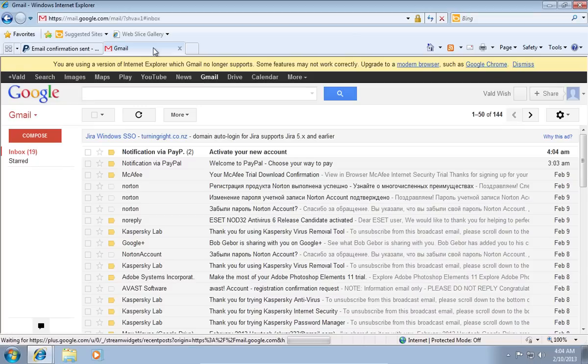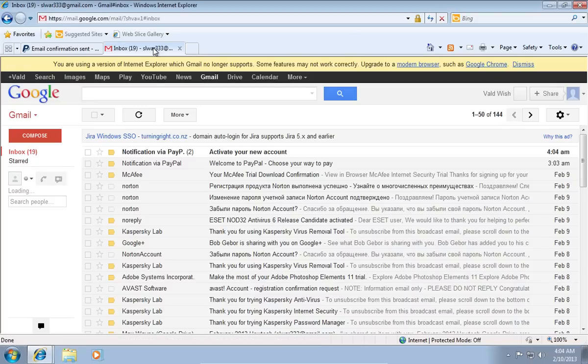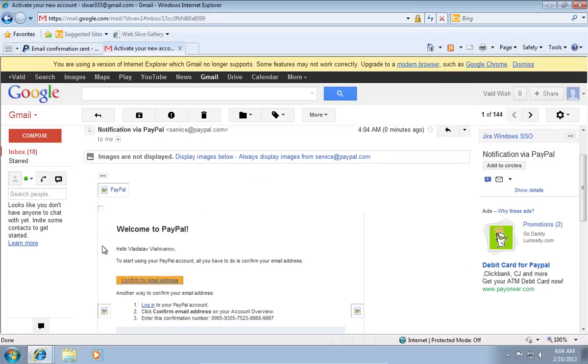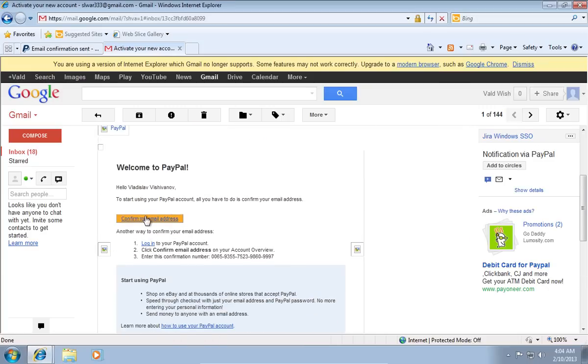On the new email just received from PayPal, click on the Confirm My Email Address link.